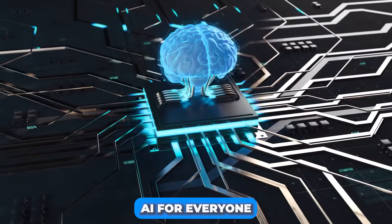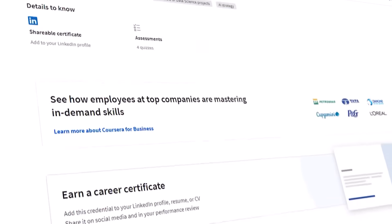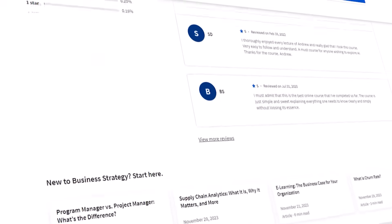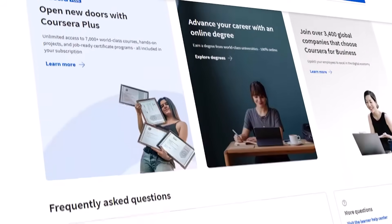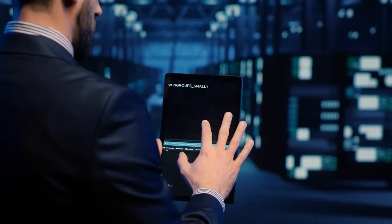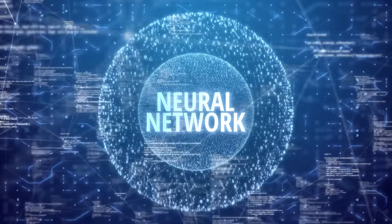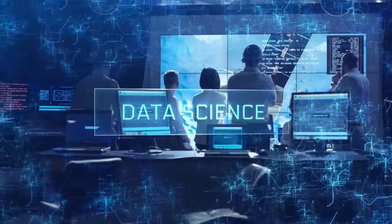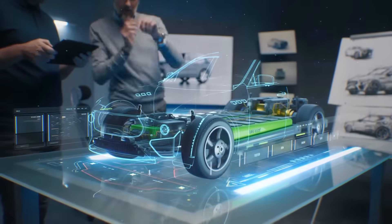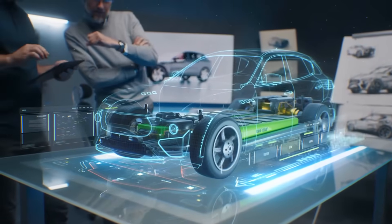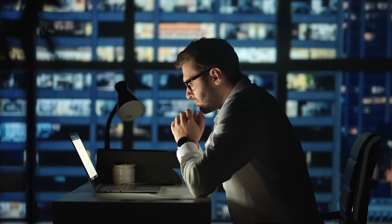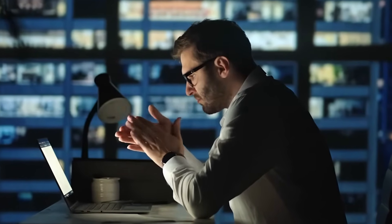Number 19: AI for Everyone. This Coursera course is a non-technical introduction to AI. This course is for everyone, especially those without a technical background. If you want to improve the use of AI, join this course. You will develop an understanding of common AI terms like neural networks, machine learning, deep learning, and data science. It is the best way to gain realistic insights into what AI can and cannot do and identify opportunities for its application in your organization.